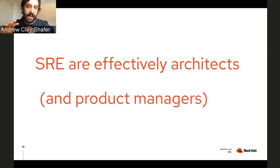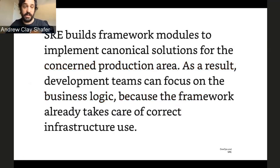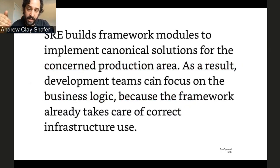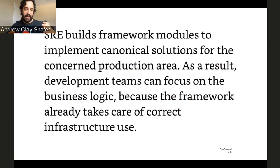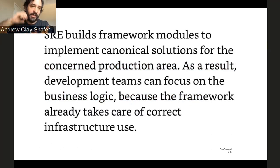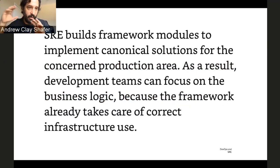SRE are effectively the architects of Google's platform — those platform services and data services — and in a sense they're also essentially product managers. Straight from the SRE book: 'SRE builds framework modules to implement canonical solutions for the concerned production area. As a result, development teams can focus on the business logic because the framework already takes care of correct infrastructure use.' When you're thinking about adopting a container platform and building platform services, think thoughtfully about what promises those services can keep with respect to infrastructure use.